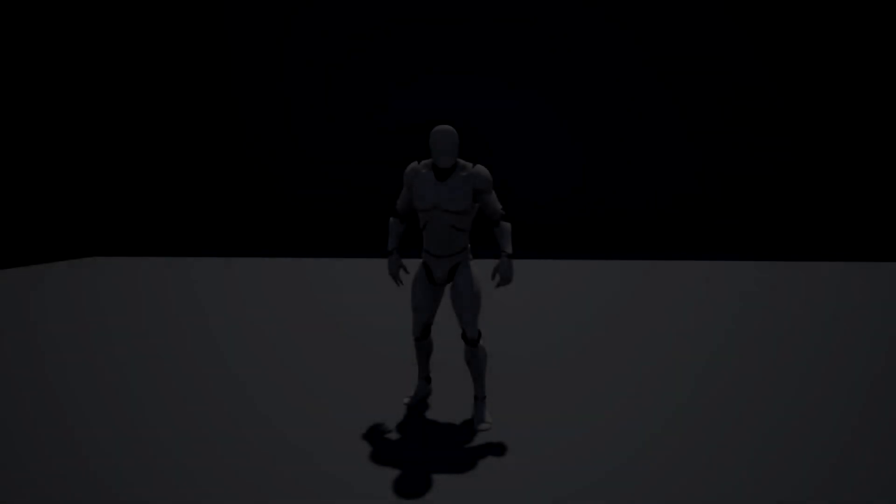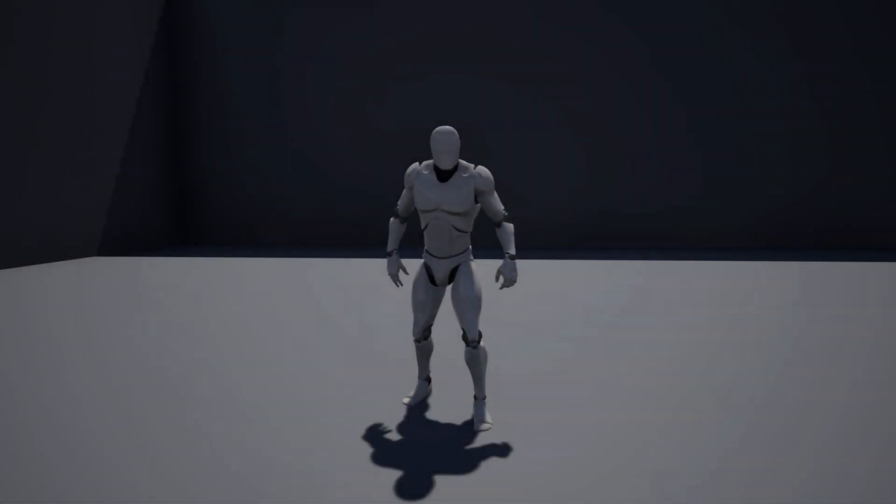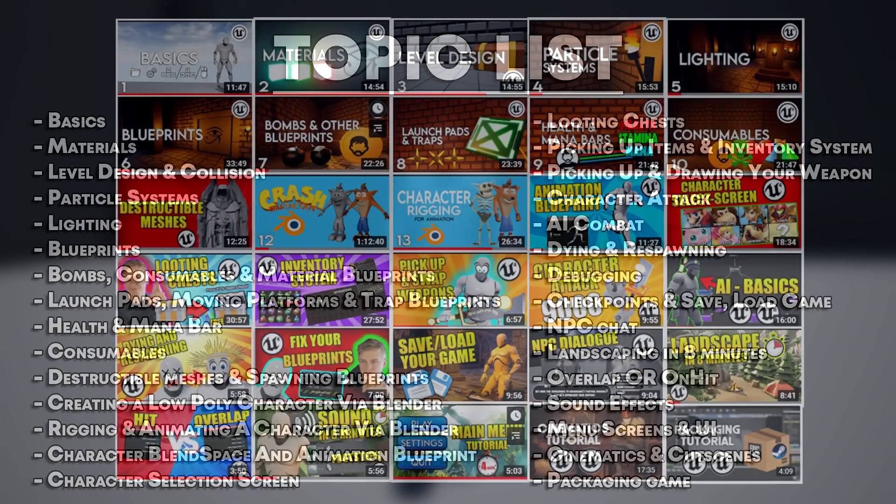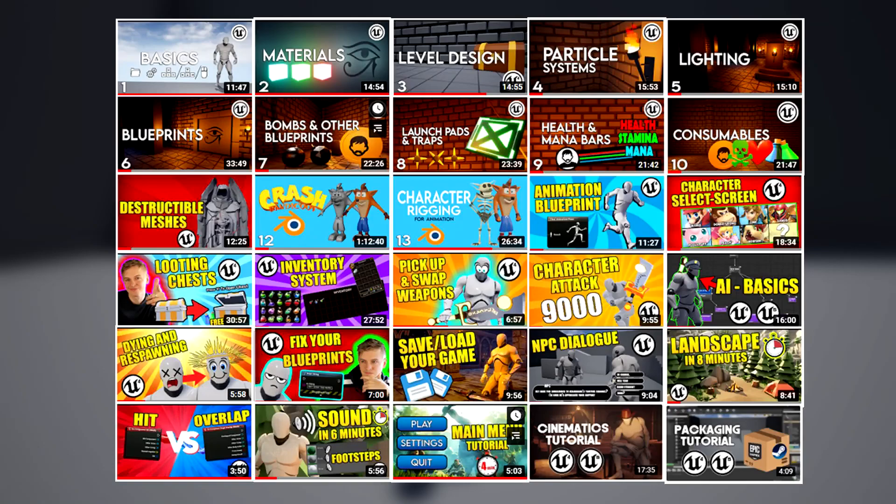So those are just a few of the topics I have in the tutorial series. Here is a full list of all the topics we cover. The majority of topics require no previous work, meaning more advanced users can skip videos they don't need.